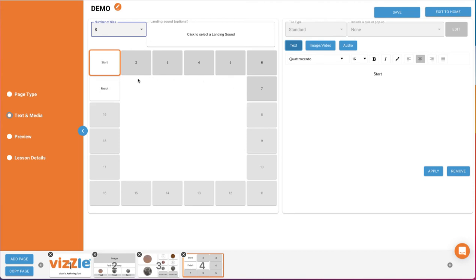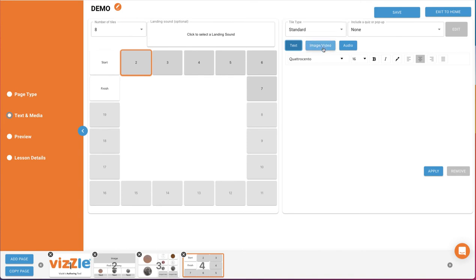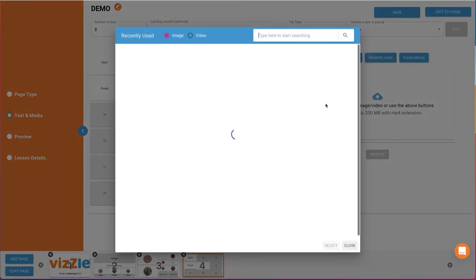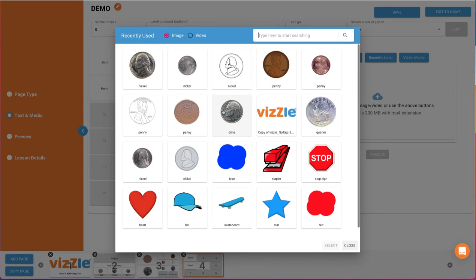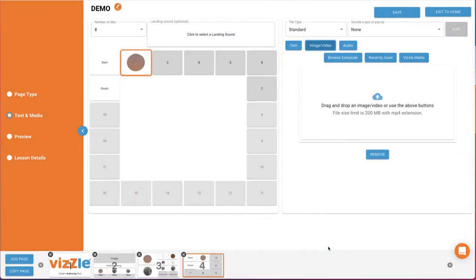When creating a game tile, first click the tile you'd like to build. Then, in the work area to the right, you can determine how the tile itself will look as well as any pop-up when landed on. In the tile type box, select standard or specialty game tile. Then add text, image, video, and or audio to that tile. Keeping with our coin sorting activity, we'll just add a penny image to this tile.